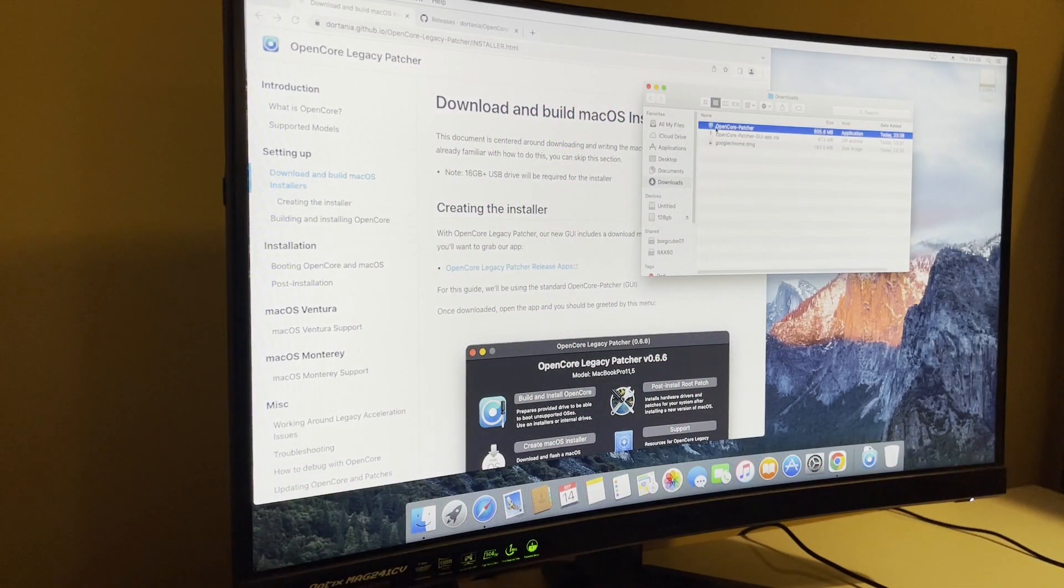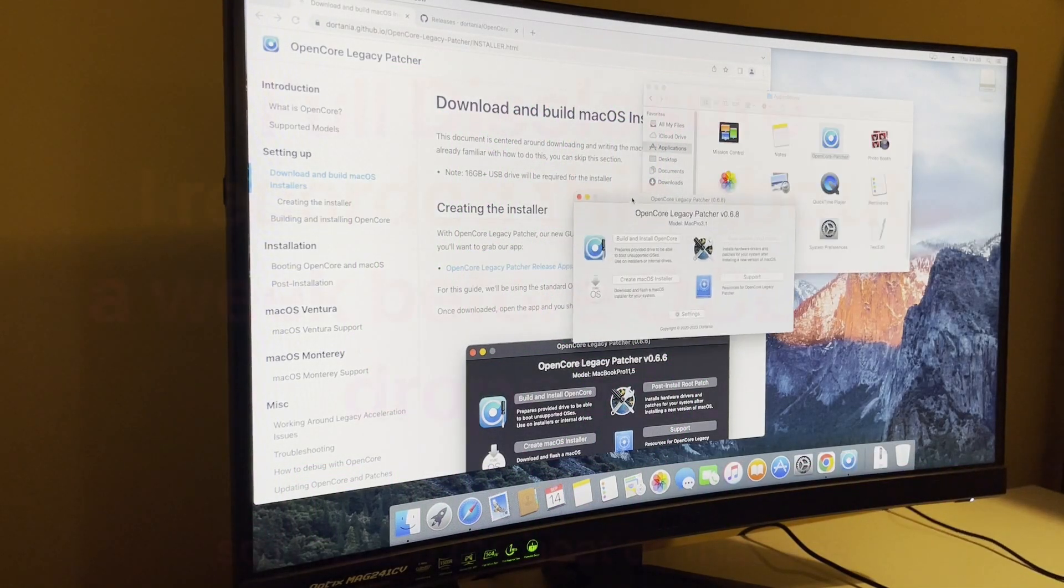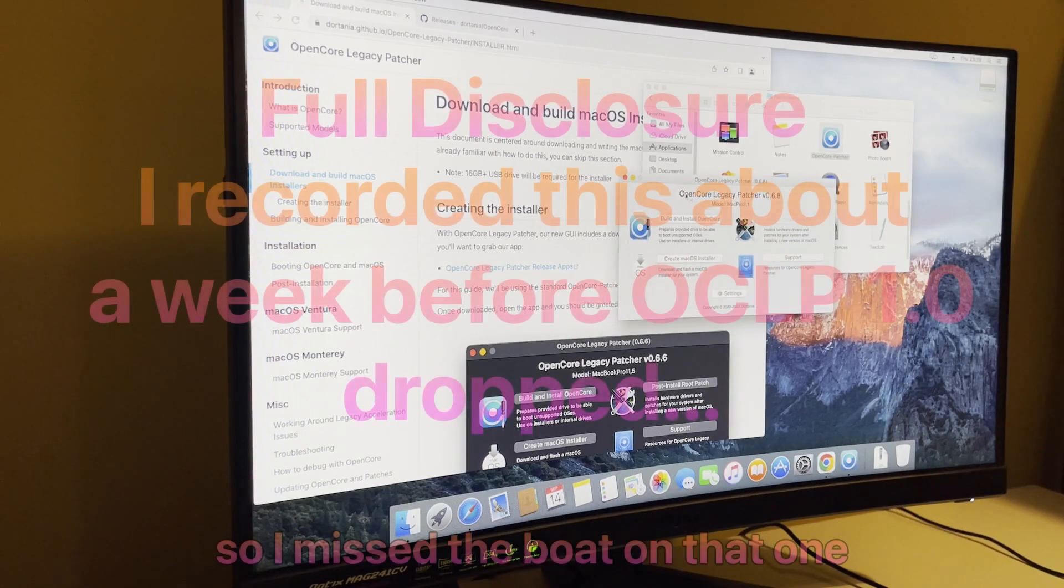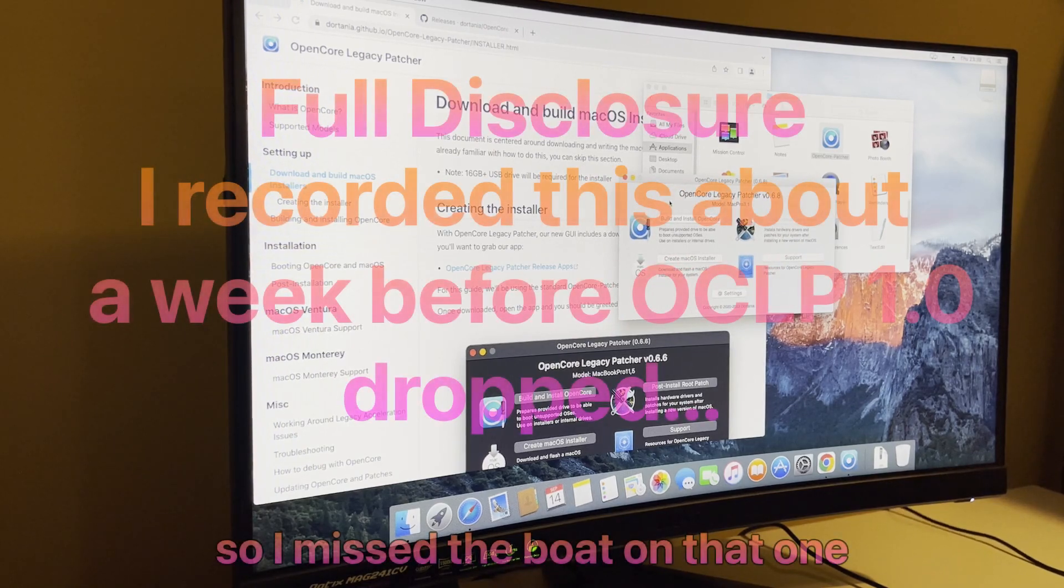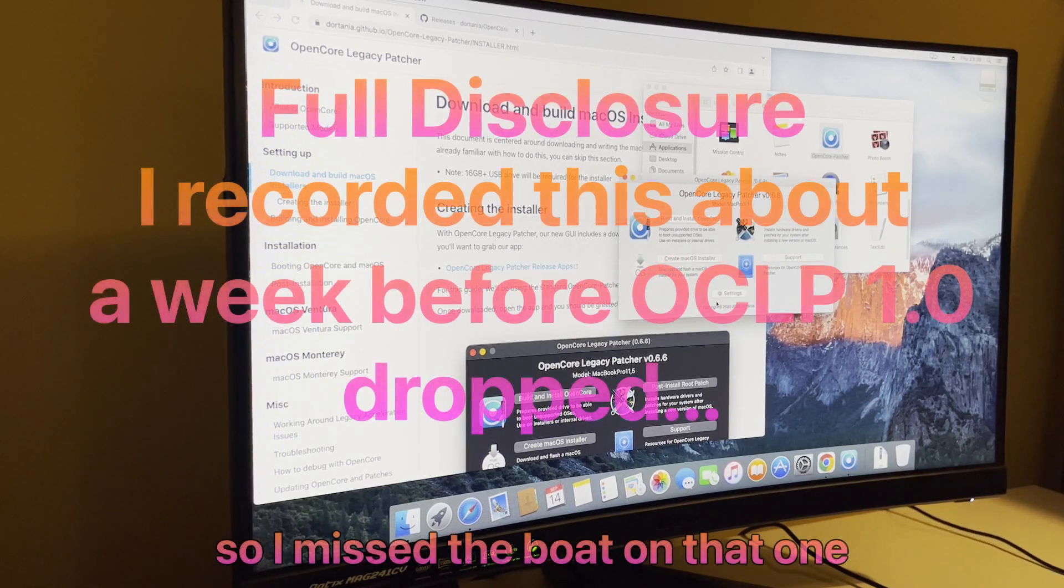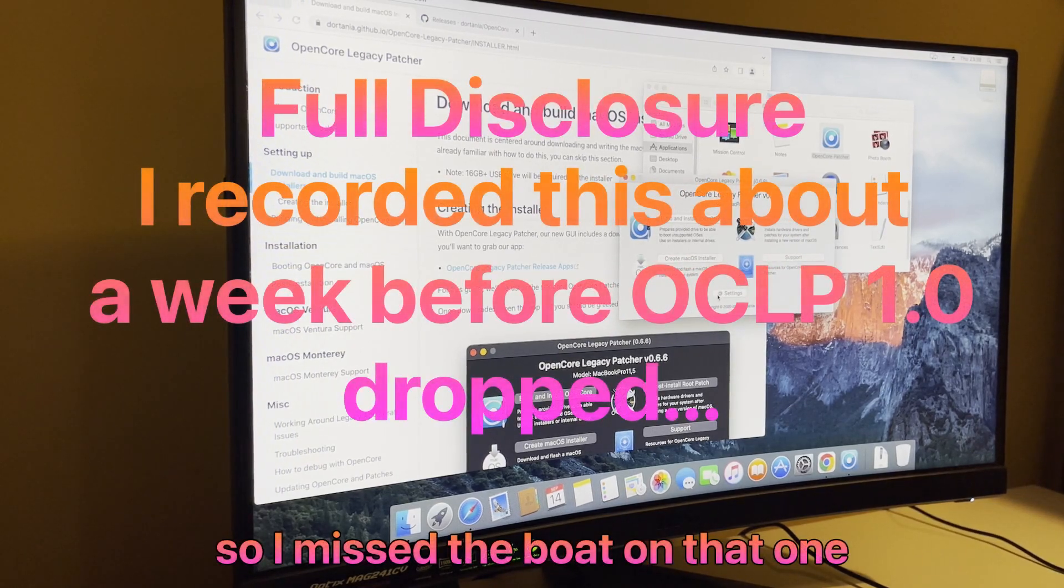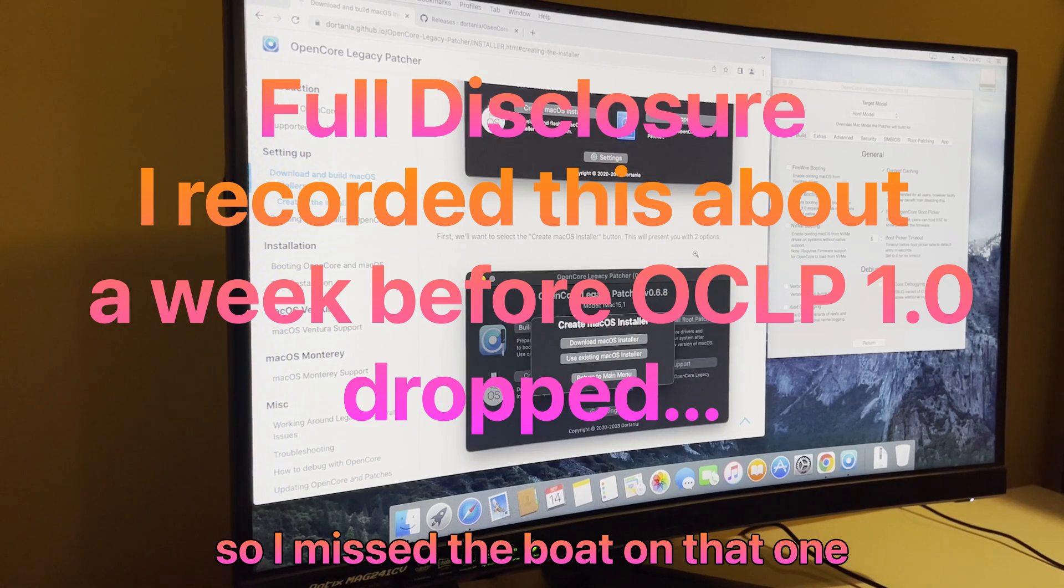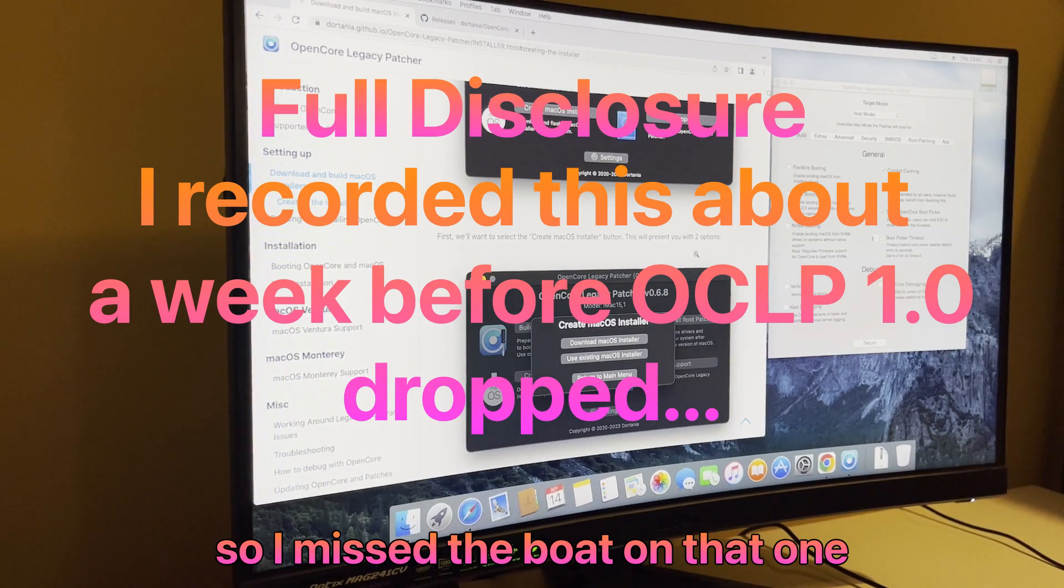So we've got Open Core Patcher. This has changed a little bit since last time I used it - it was a much thinner window, looked a bit older. Okay, so we want to create a macOS installer.